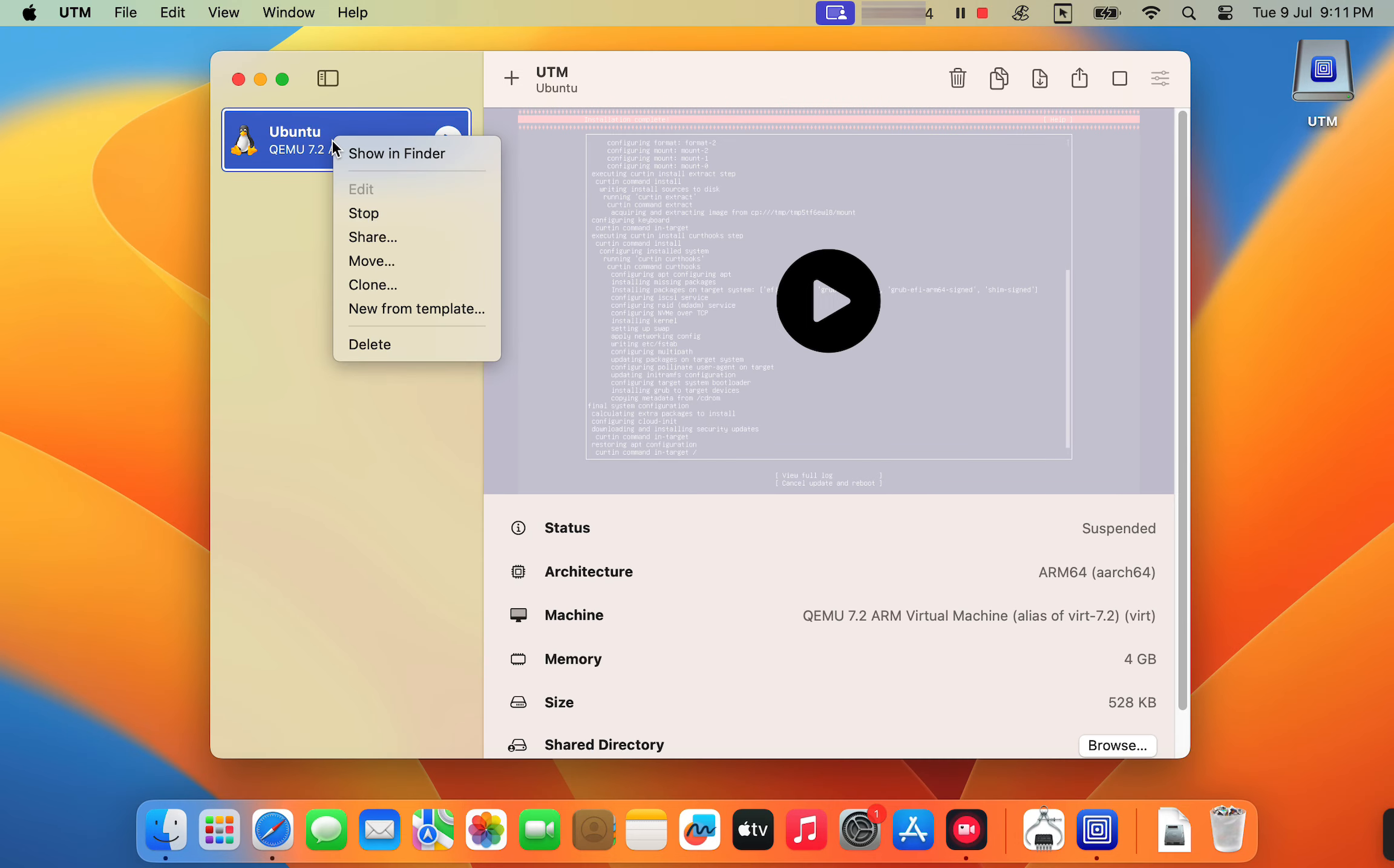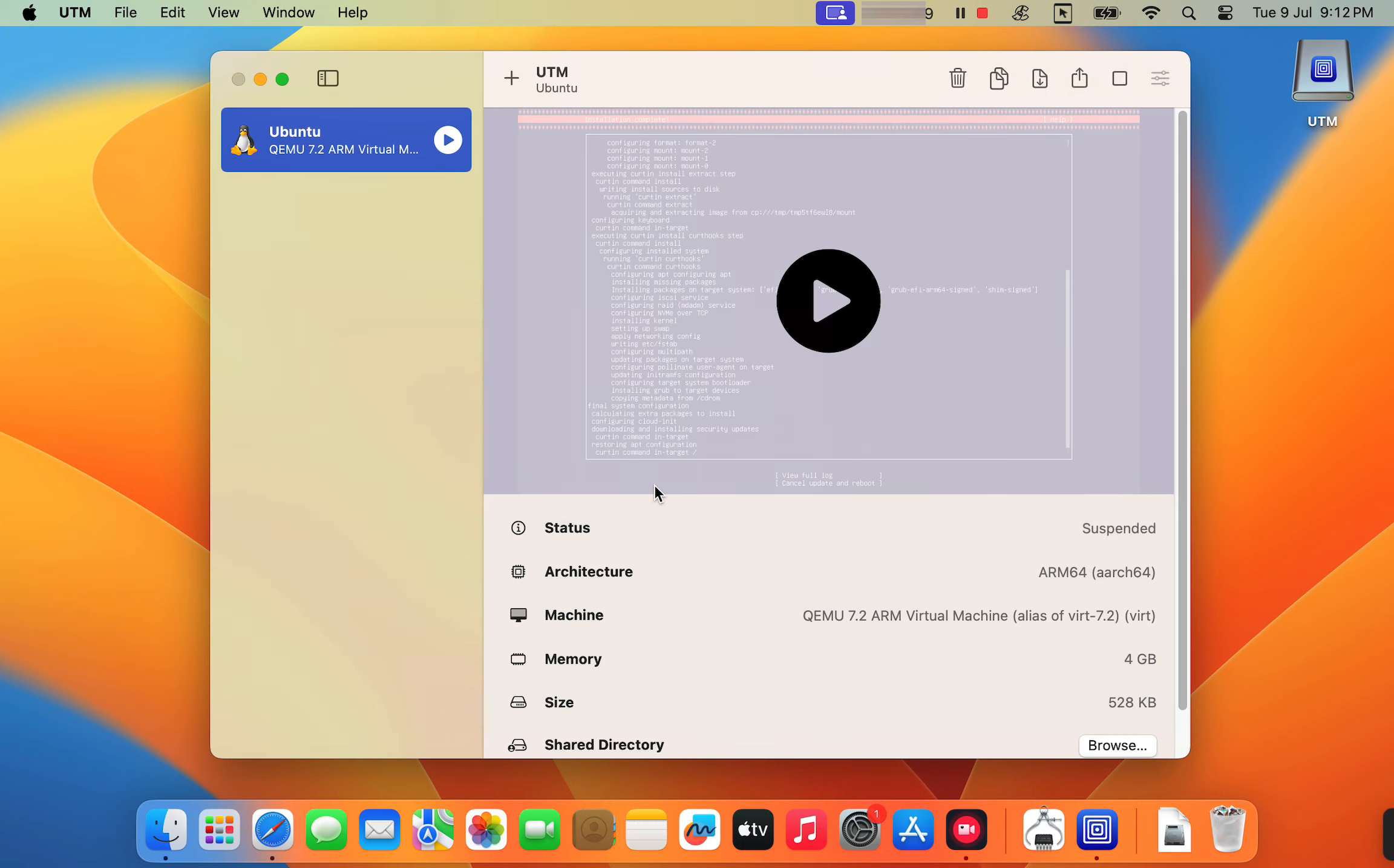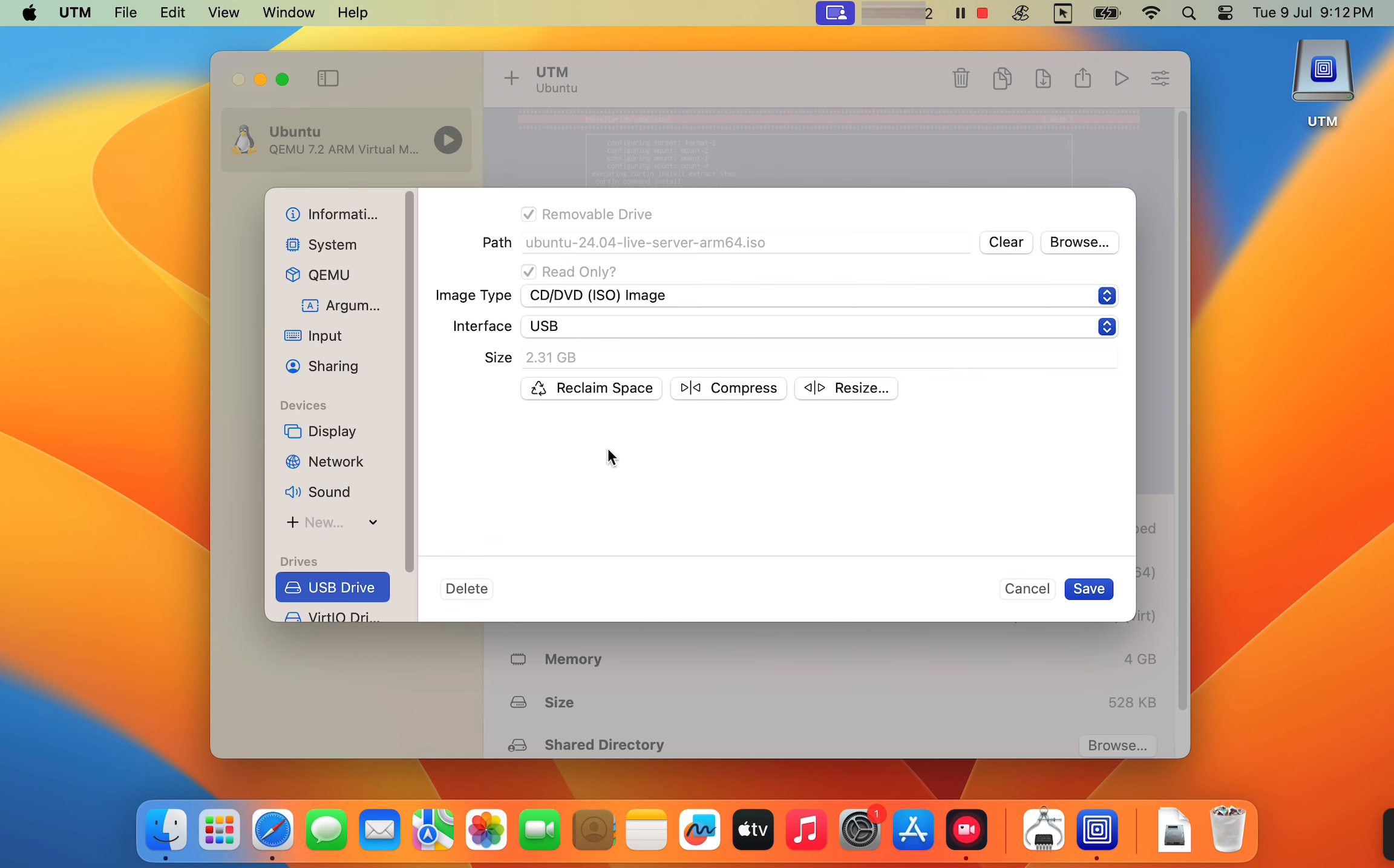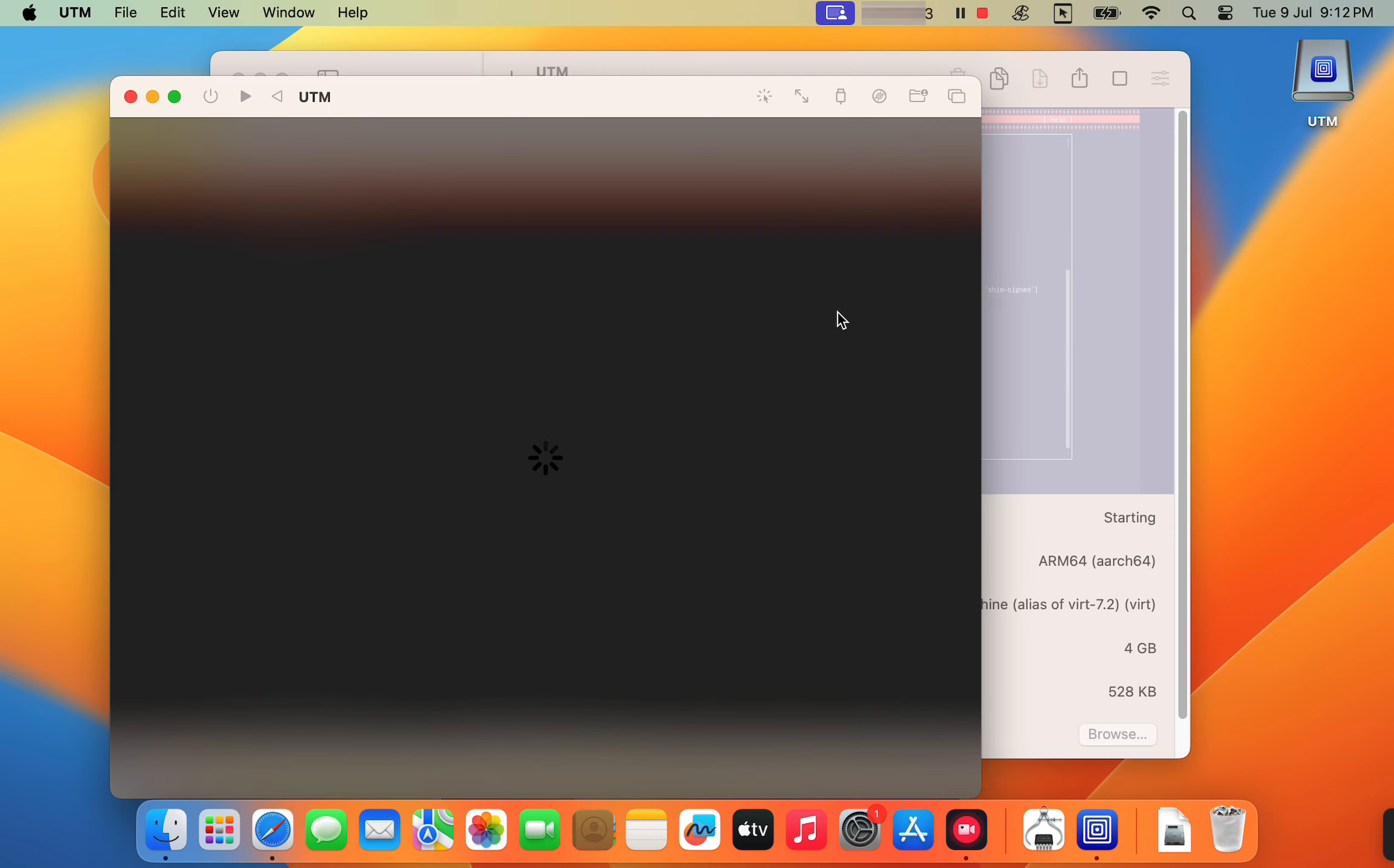Then go to the VM settings and remove the Ubuntu ISO image from the CD DVD drive. After that, start your virtual machine again.